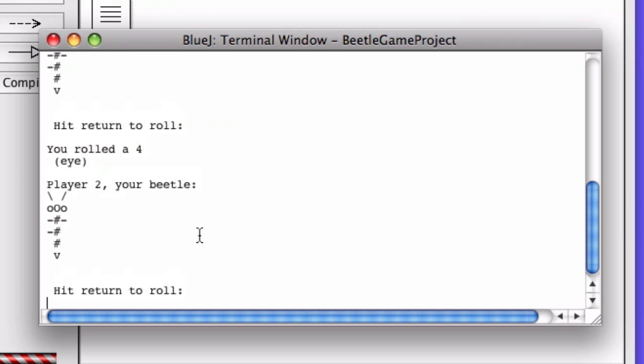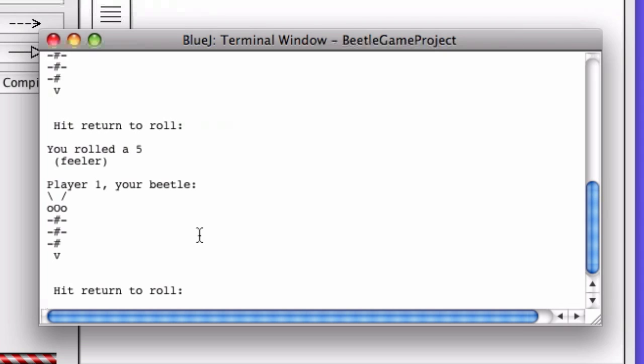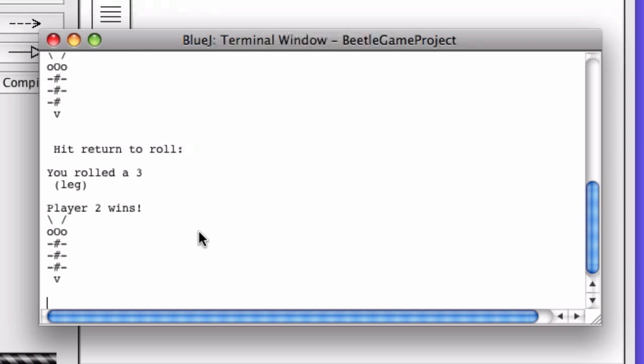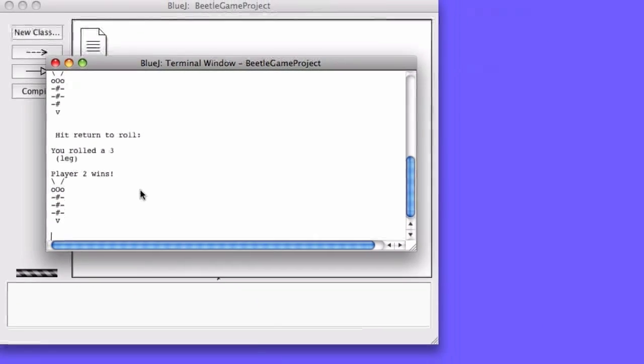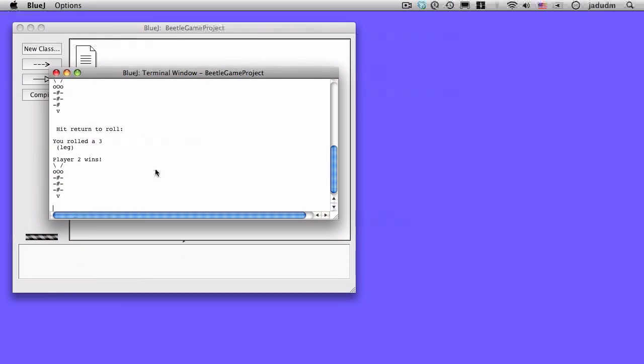And as we rapidly keep hitting return, that's what I'm doing here. It's really quite exciting. Who will win? It looks like player one is in the lead. Player one and player two are tied. Player two wins by a leg. It's very exciting. And so that's the beetle game.